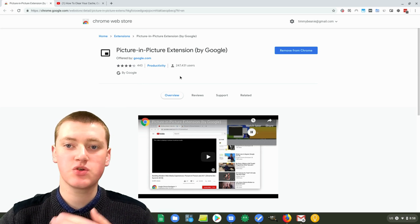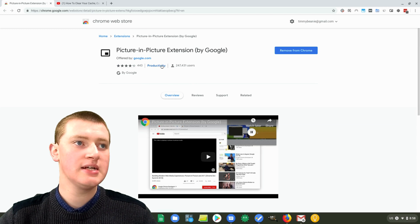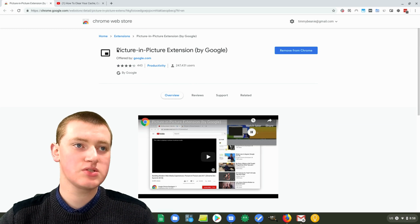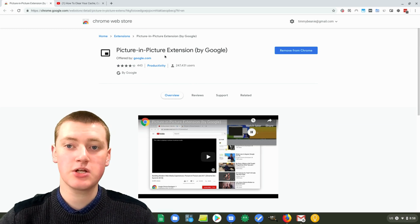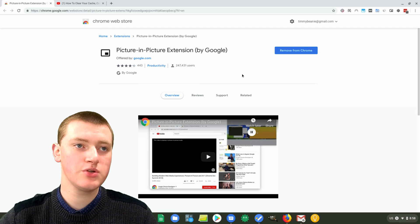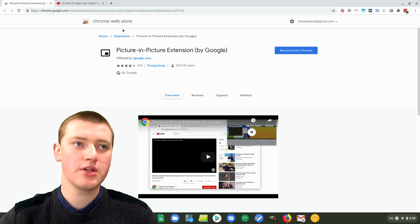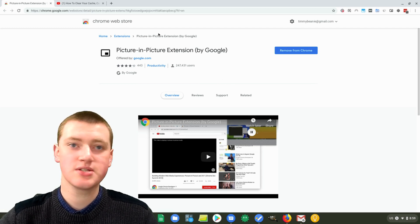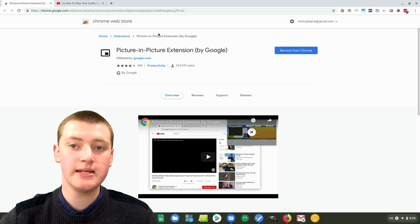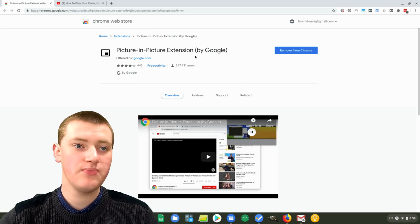Chrome extensions are cool things that extend the functionality of Google Chrome. There's this Chrome extension that will do the picture-in-picture mode that we're going to do today. You can search for it on the Chrome Web Store if you want, or you can just click the link in the video description and it will take you right to here.